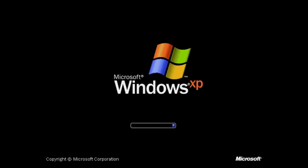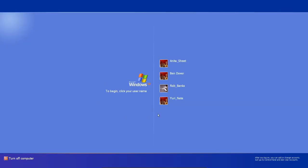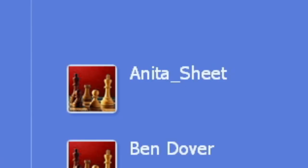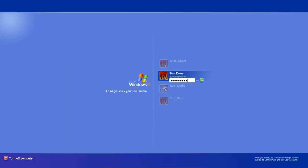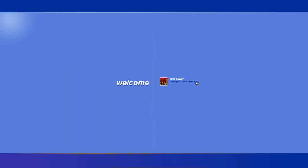Now we're restarting and oh look, we have another user, Anita Sheet. And if we log in again, the same thing will happen.